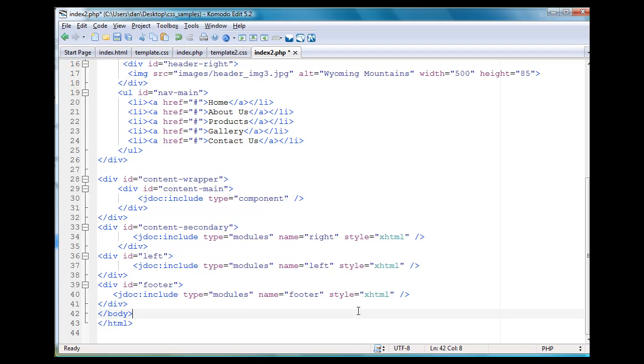So that's cool. So these are going to refer to the different modules that are going to get, that Joomla is going to reference and then stick into our site.